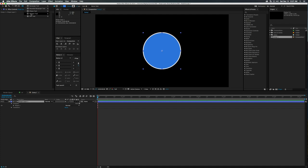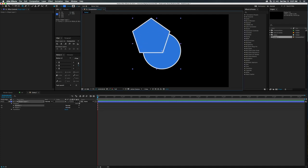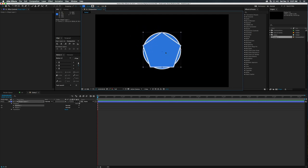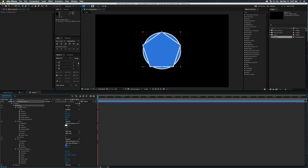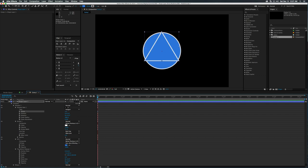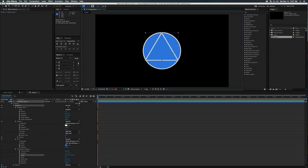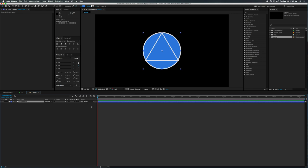With that shape layer selected, let's go down to our polygon tool and draw on the same exact shape layer another object. Position it in the middle of your circle, hold Command and click the arrow next to Poly Star 1 to toggle everything out, then go to the points and change this to three. As you can see, we have a triangle — scale it down a little bit holding Shift.